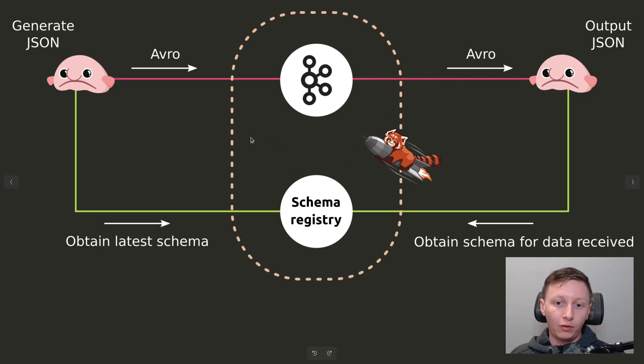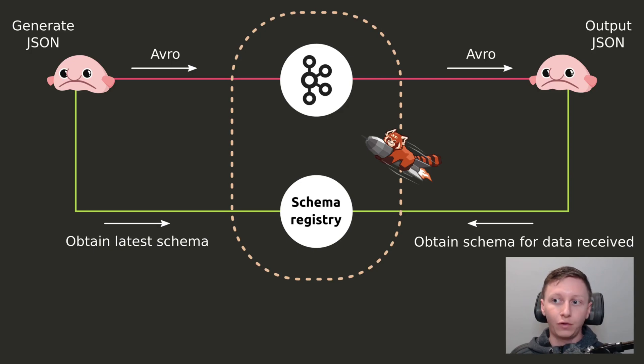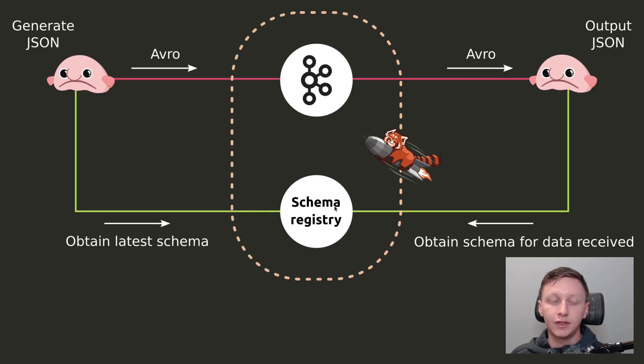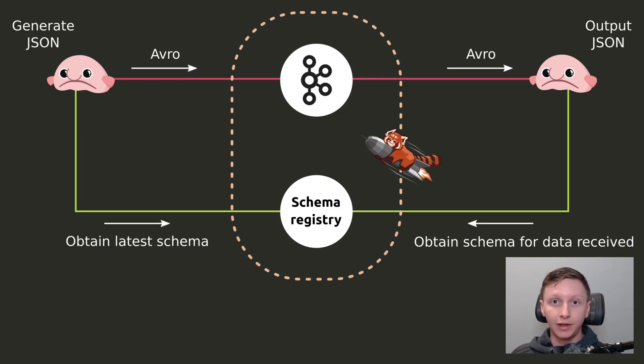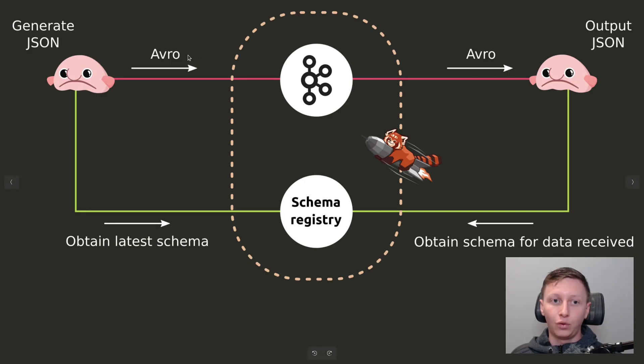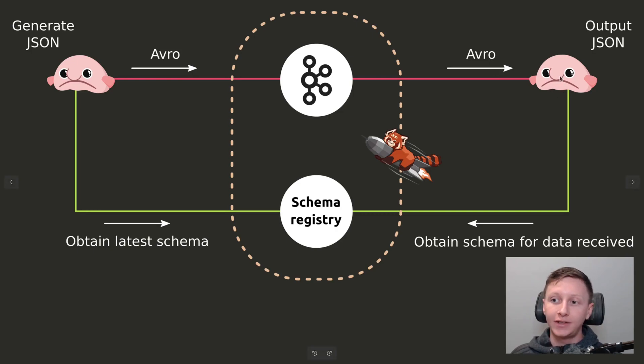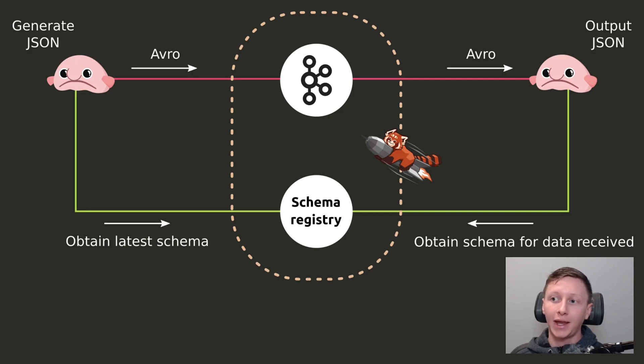The whole point of using a Schema Registry Service is that we can have this dynamic flow where I can evolve the Schema over time and make changes to it. The responsibility of this Benthos instance on the left is to constantly check in with my Schema Registry Service and make sure that it's got the latest version of the Schema, and then apply that latest version to the data that it's consuming live. And the responsibility of the Benthos instance on the right is for the messages it's consuming, the binary data contains within it the identifier of the particular version of the Schema that it's been encoded with. And what it needs to do is make sure that it's got that particular Schema on hand, that particular version of the Schema, so that it can correctly decode the data back out into JSON.